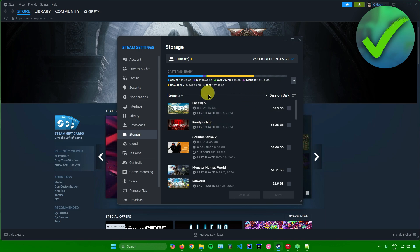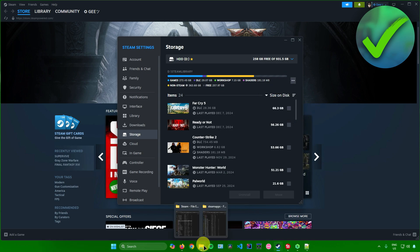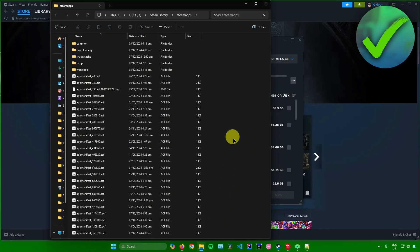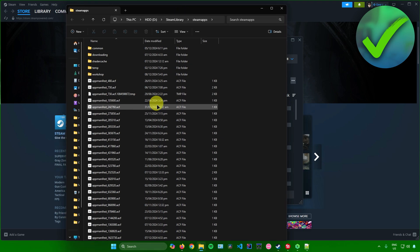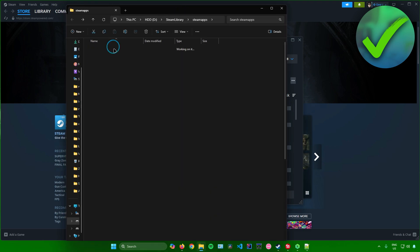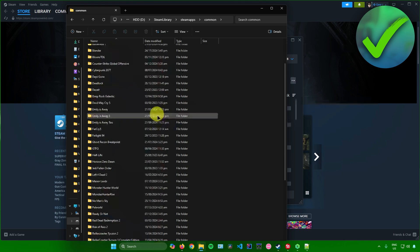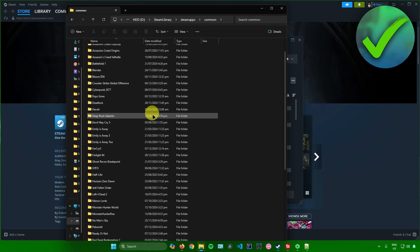So what you can do to access these games is you just simply click on these three dots, and after that you can click on Browse Folder. The File Explorer will open up, and then you'll be redirected here under Steam Apps. Once you're in Steam Apps, go to Common, and after that you'll get to see all of your games.